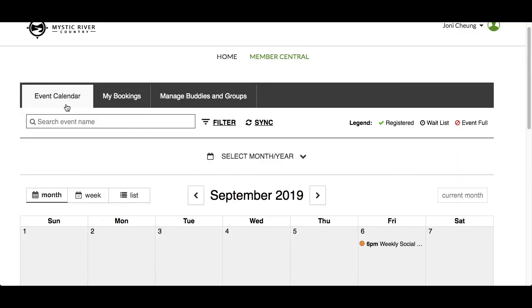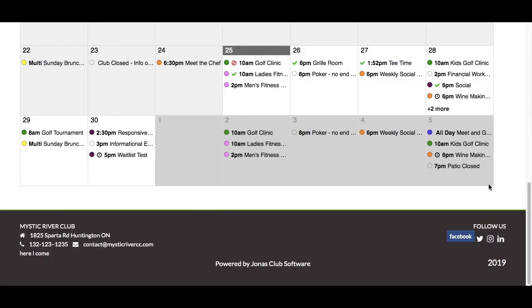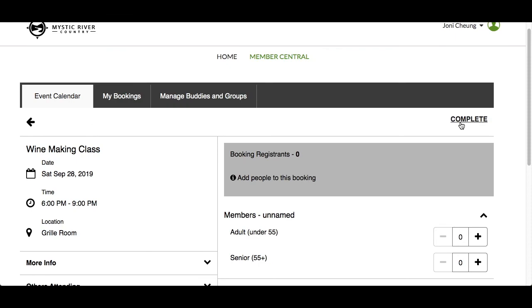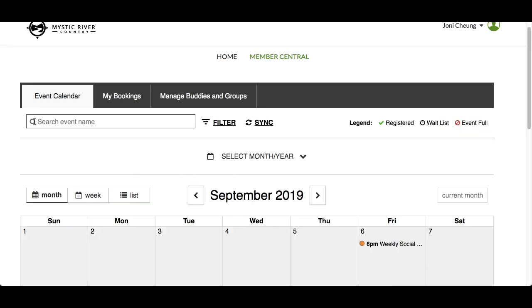Responsive Events has a built-in waitlist if the club has enabled this feature. If we scroll down to a popular event, we'll see our winemaking class is already on waitlist mode. Instead of registering, you can click on Winemaking to see the event details — the button is now called Add to Waitlist. Follow the same steps as you did in the registration event and then complete your registration. And that concludes the Responsive Events video. Thank you for watching.